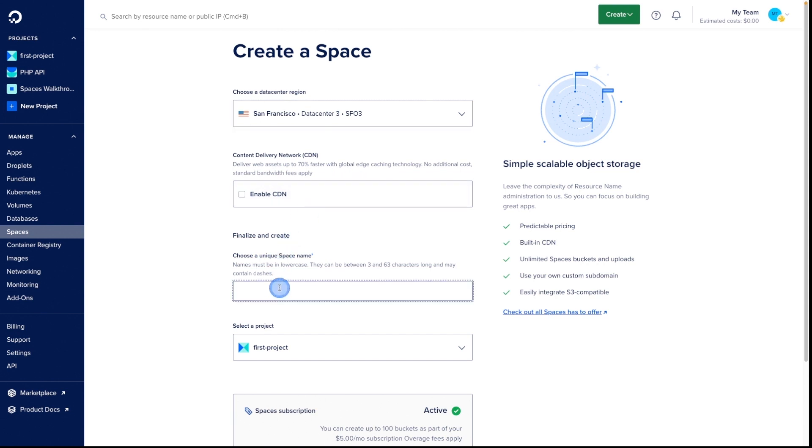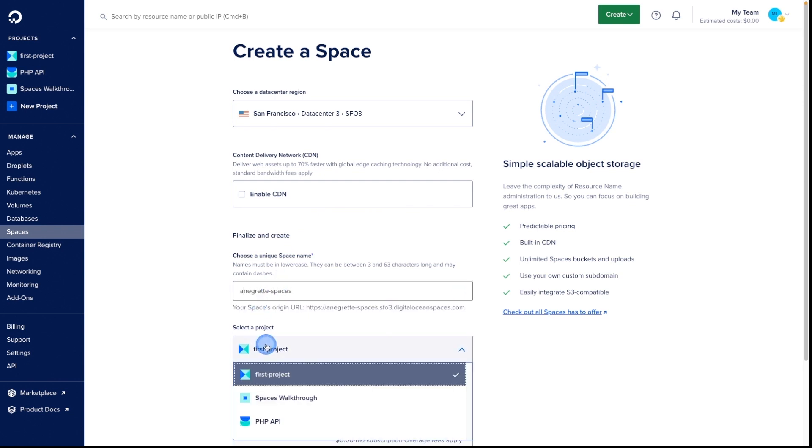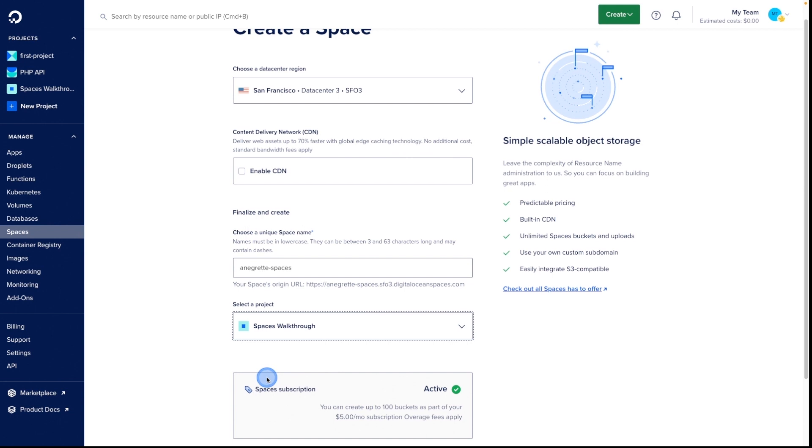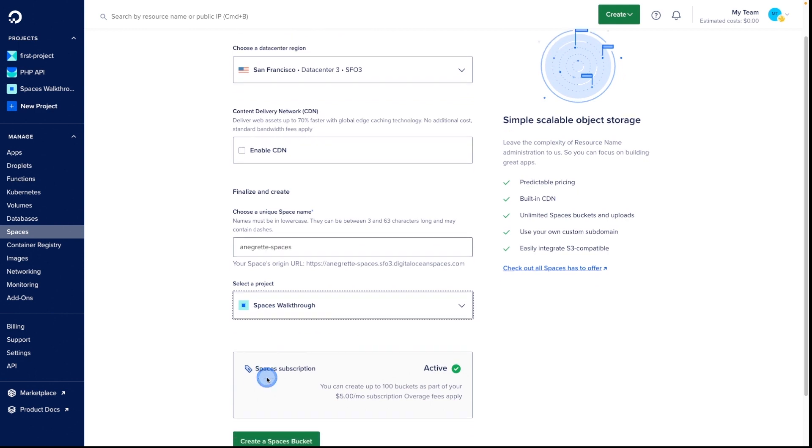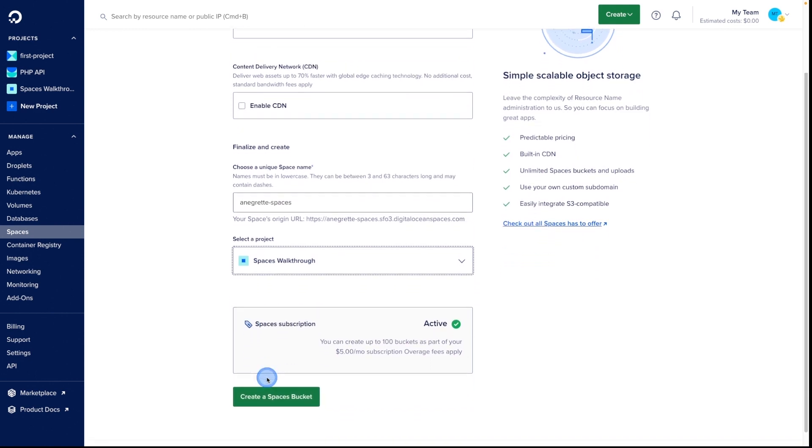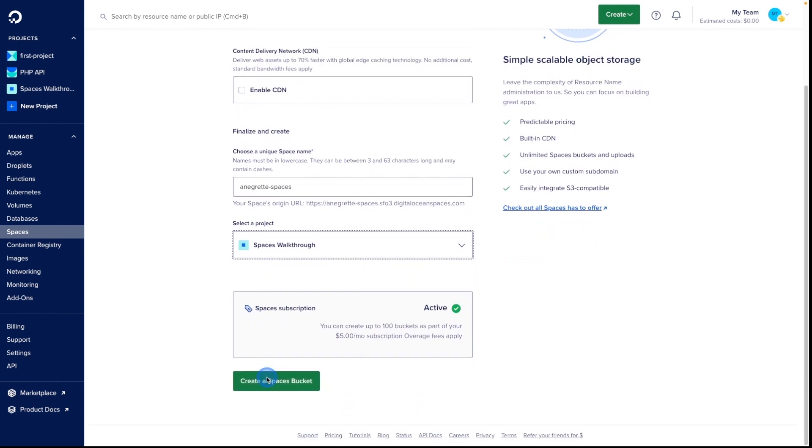Finally, we choose a unique name for our space and a project for it to live in. By default, the space is set to Restrict File Listing, which sets all new files to private, which can only be accessed using a space access key. Once we're satisfied with our settings, we click Create,